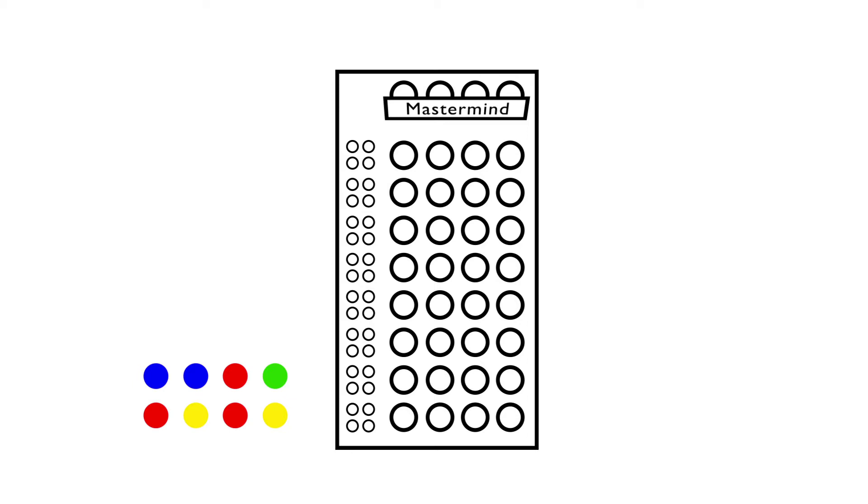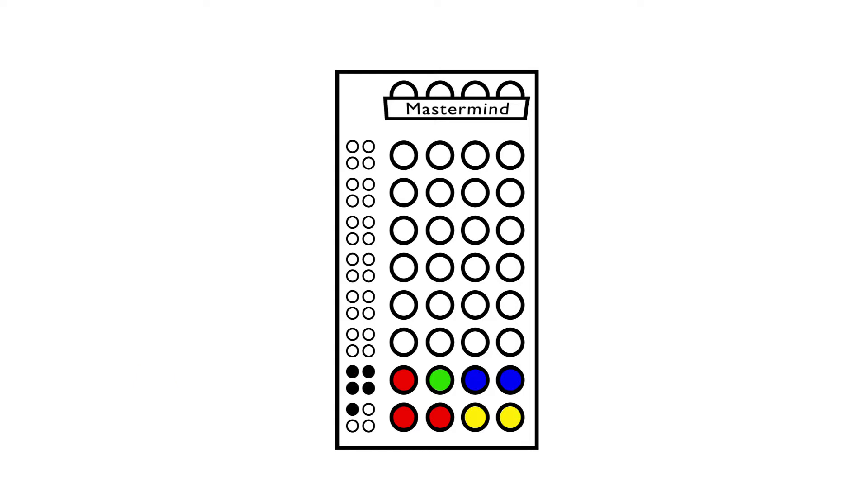In Mastermind the players are familiar with the structure of the game. In fact, the game compels them to place a combination of four colored pins. In reality, we do not know what the order of the universe is, or if there is any order at all.